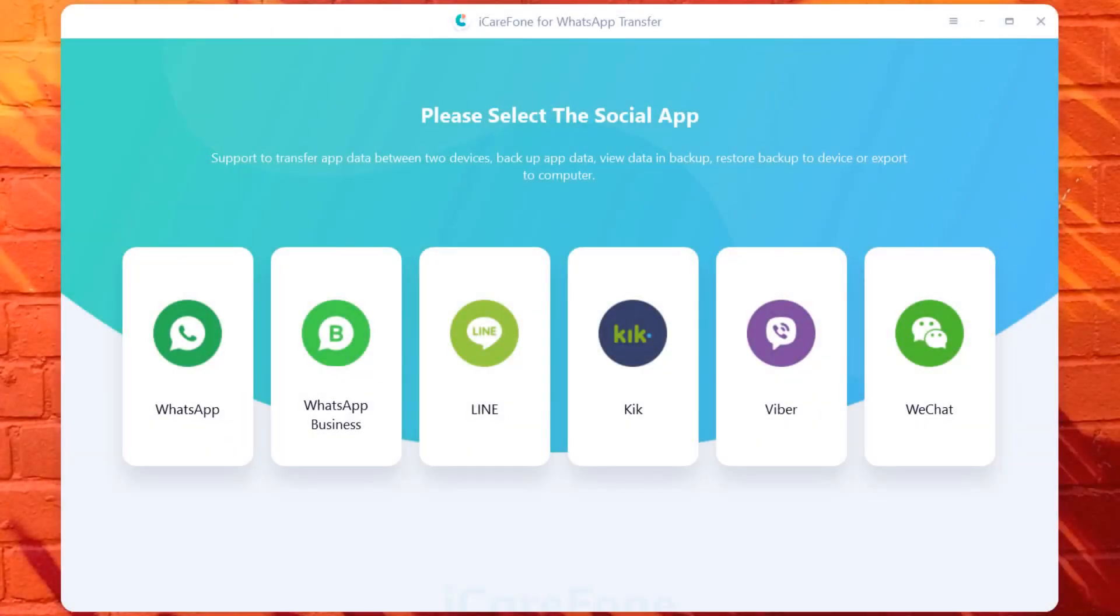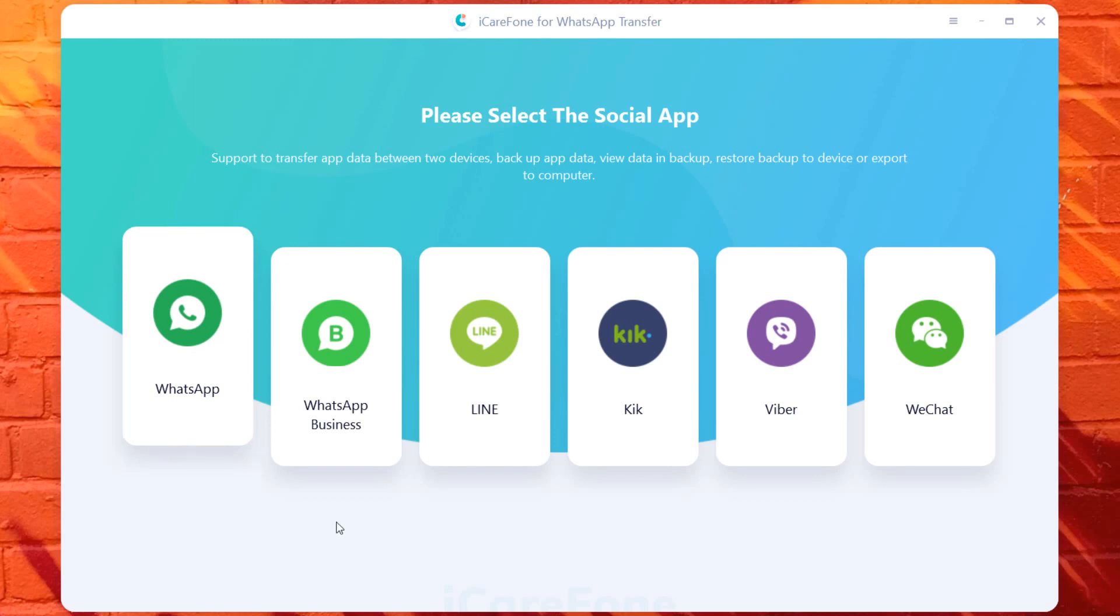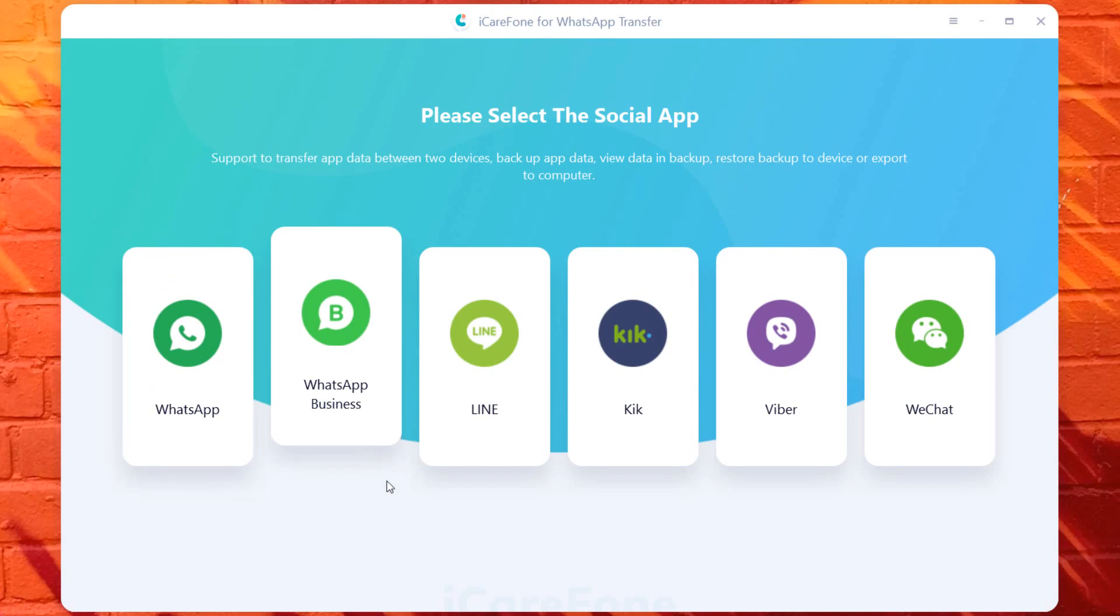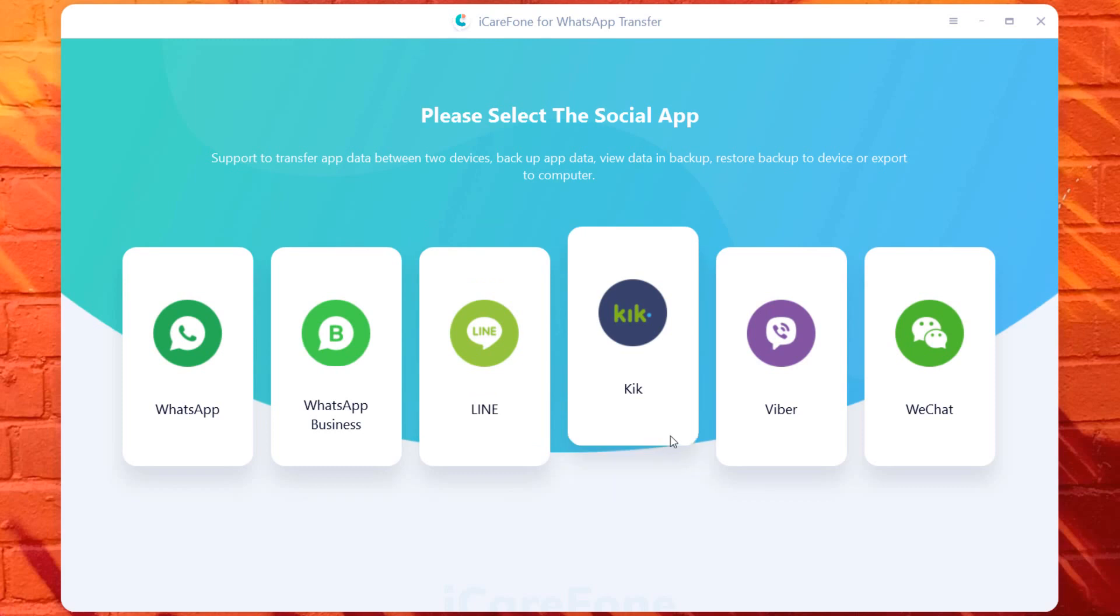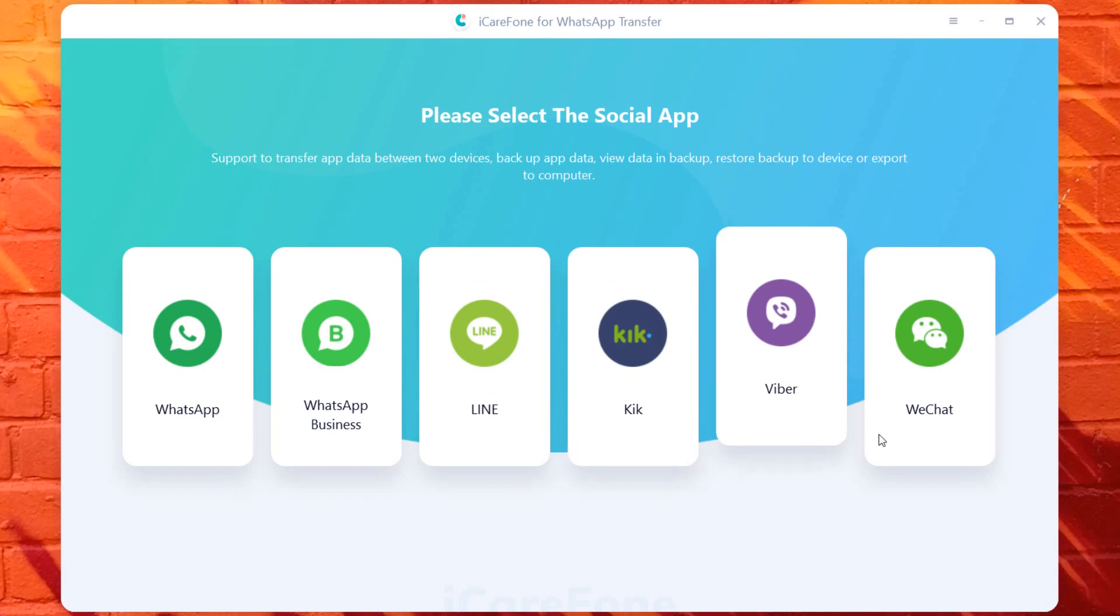So after installation, launch the iCareFone WhatsApp Transfer. It also supports WhatsApp Business, Line, Kik, Viber, and WeChat as well.